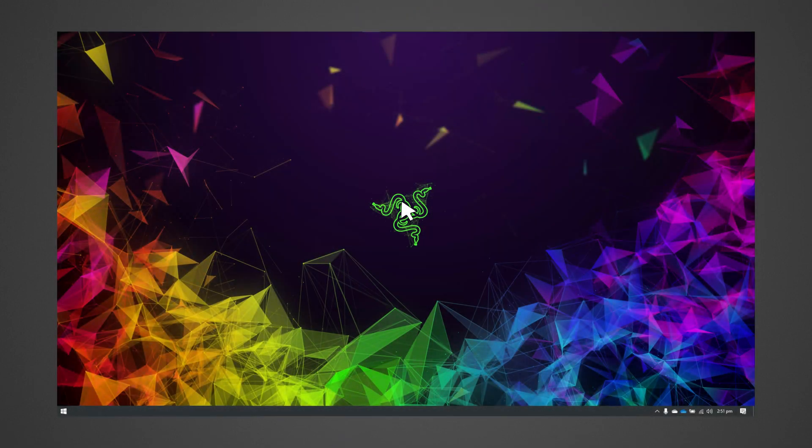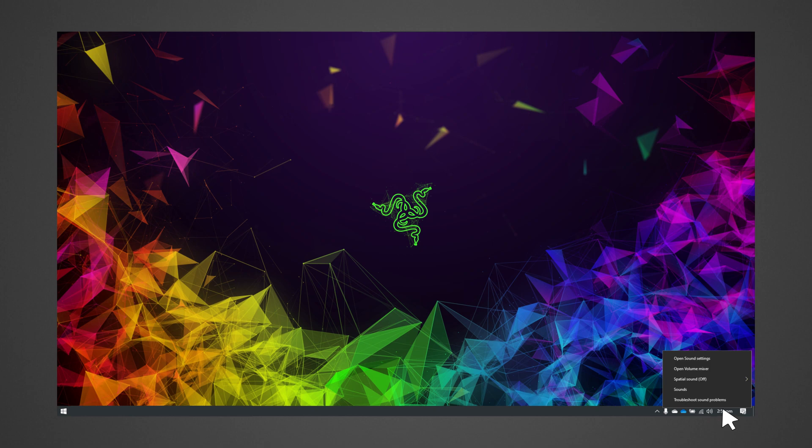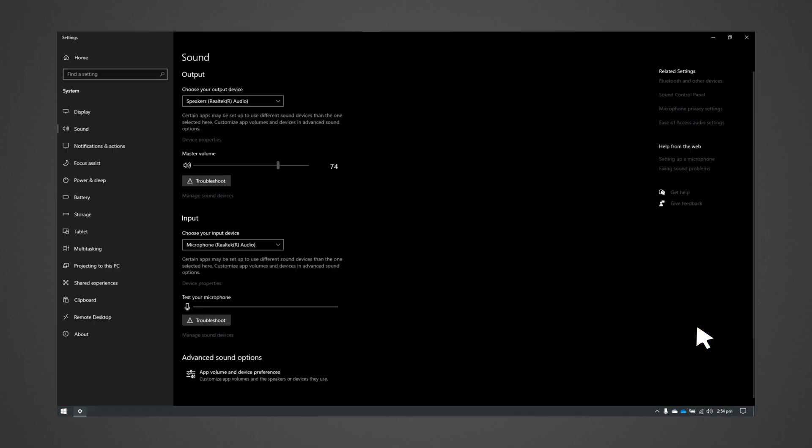On your PC, right-click on the sound icon on the system tray and select Open Sound Settings. Set the Razer Audio Mixer as the default output and input device.